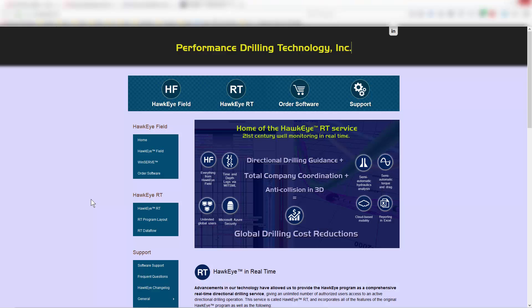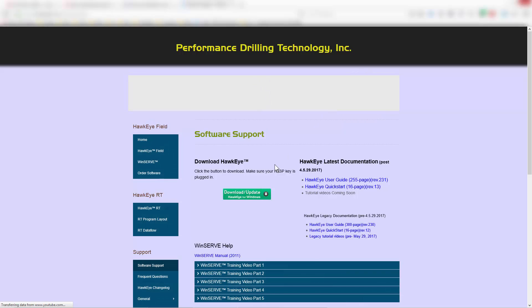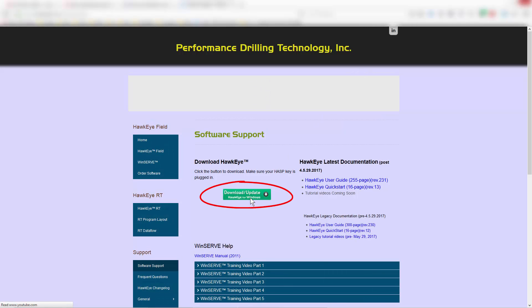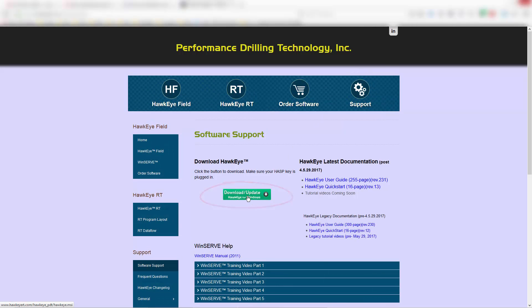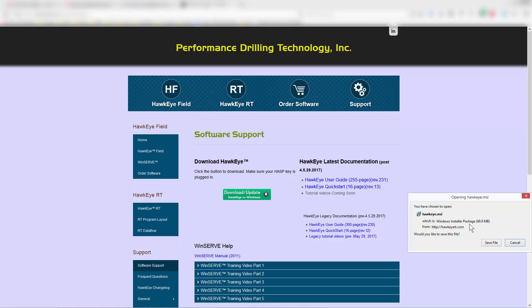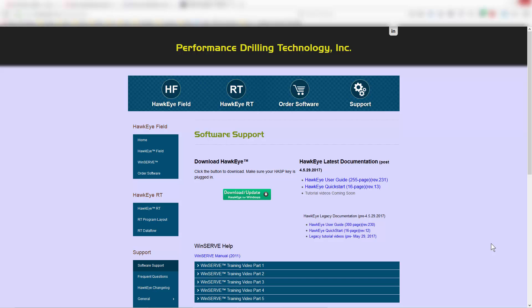The other method of updating Hawkeye is to go to our website, hawkeye3d.com, and clicking on the Support page. Here, if you click the Download Update Hawkeye for Windows button, it will download a .msi file that you will then run, and that .msi file will read your hasp key and tell you what the latest available version is.